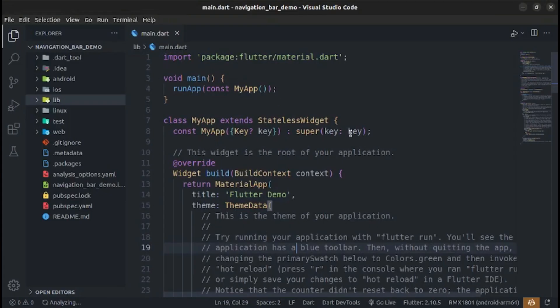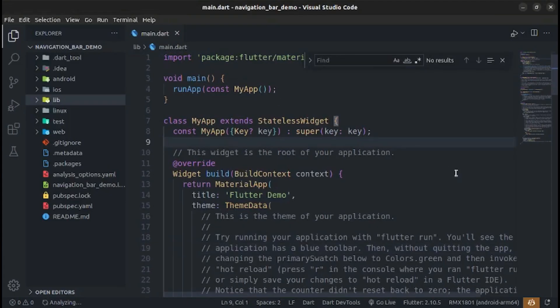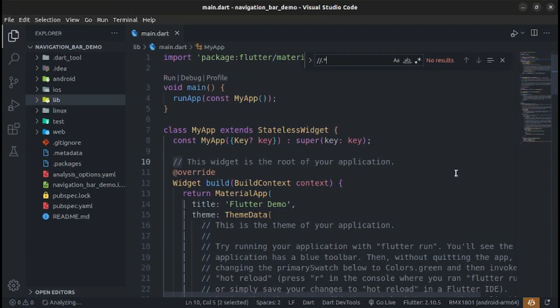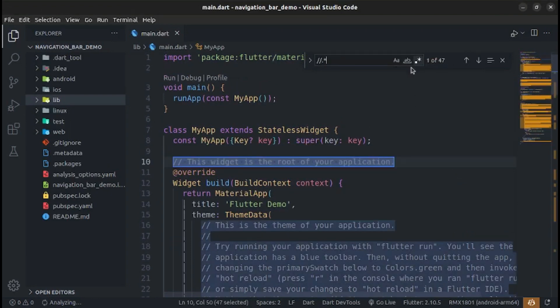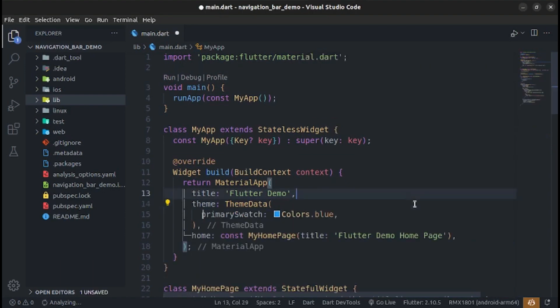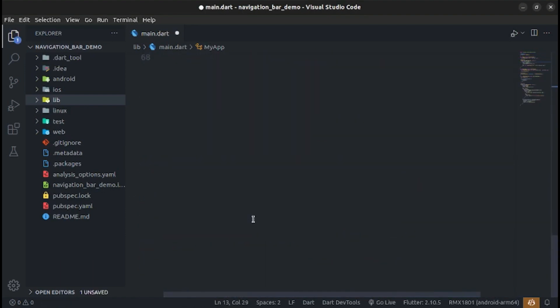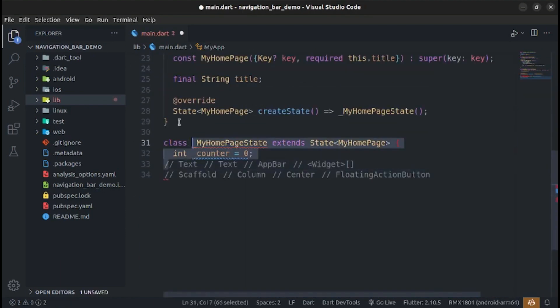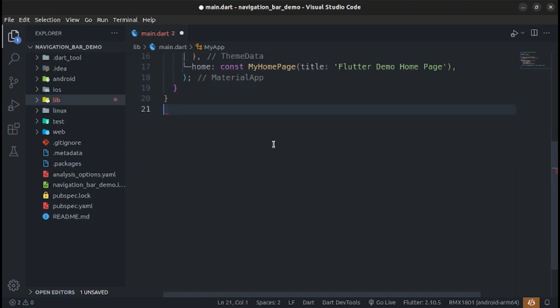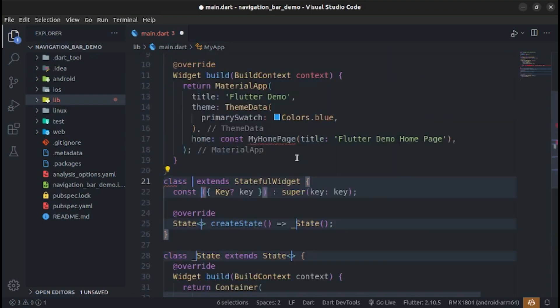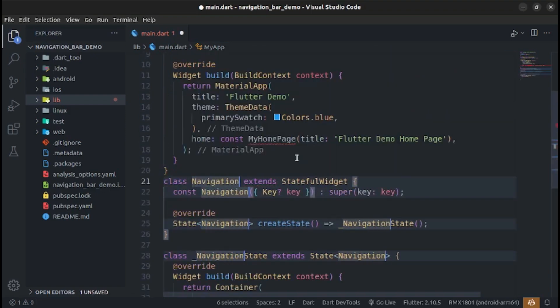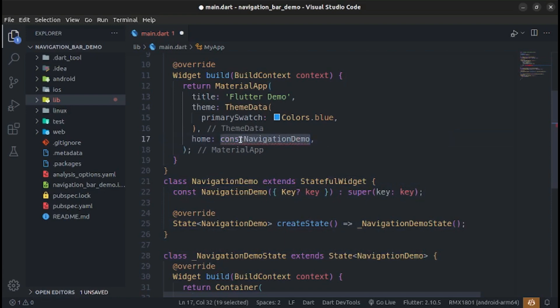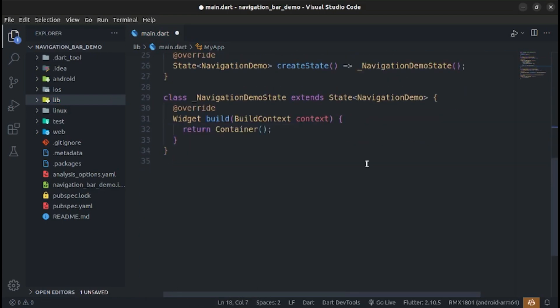Let's get started. After creating the app, remove the comments and create a navigation demo stateful widget with scaffold, app bar, and title.